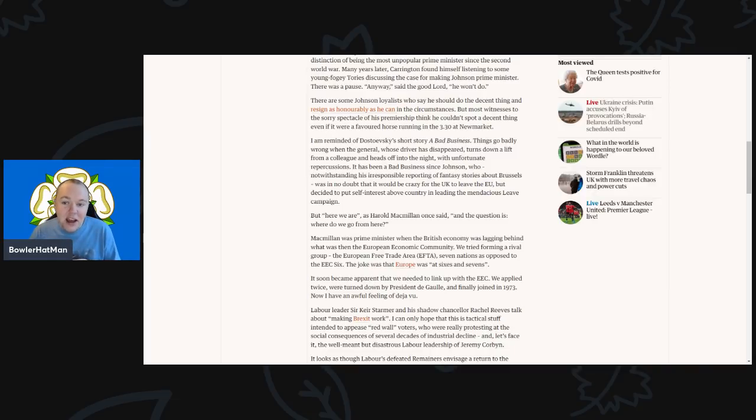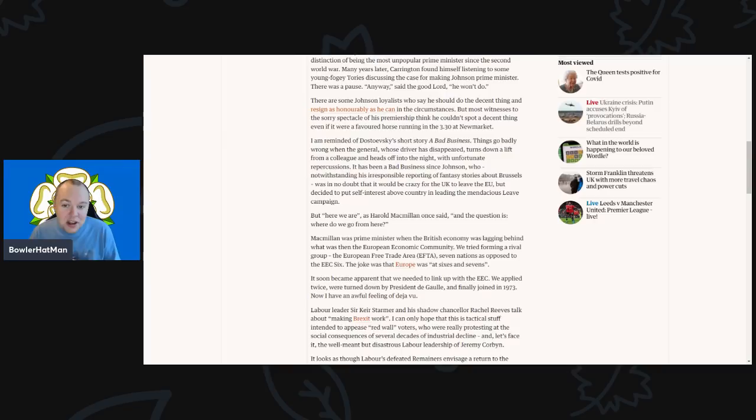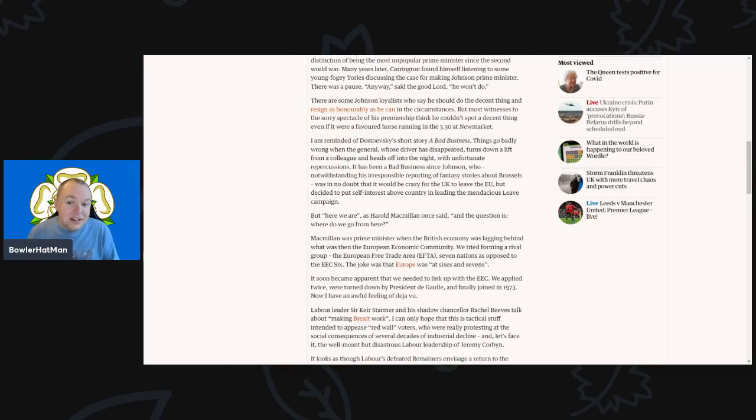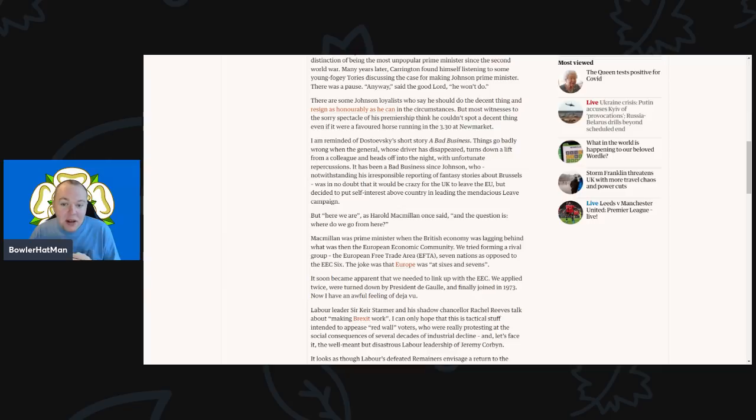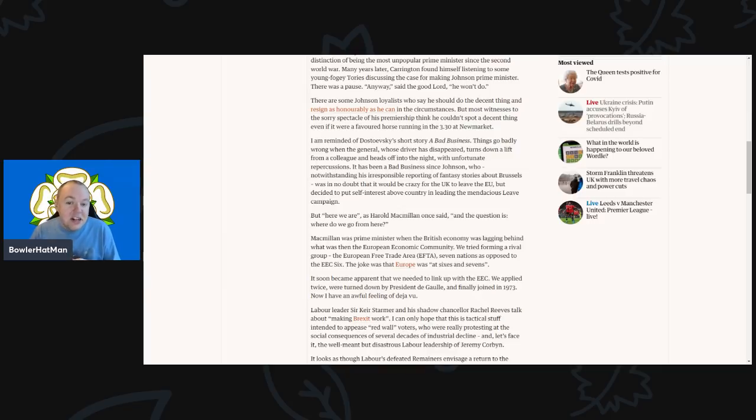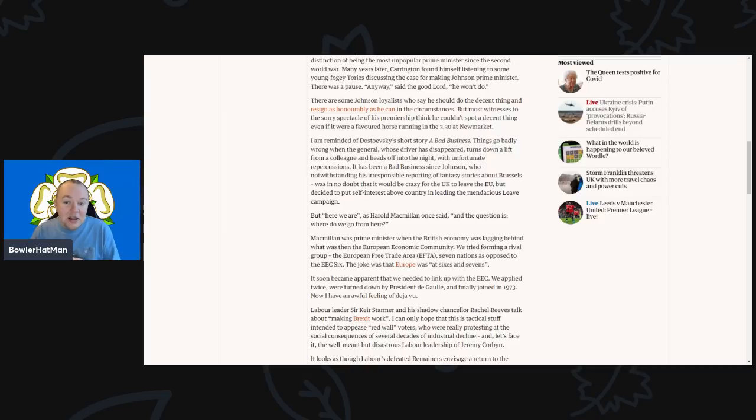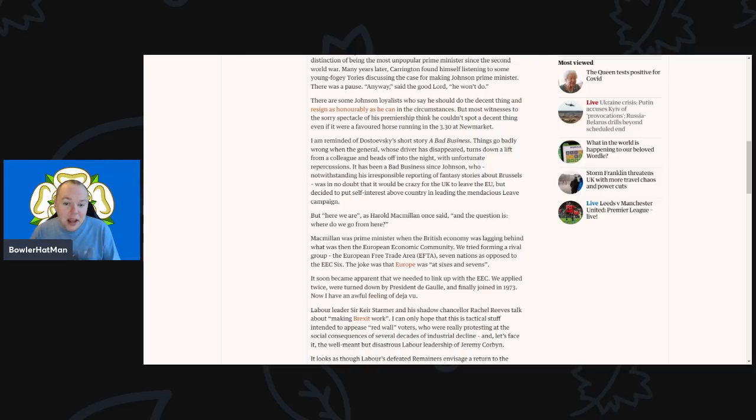And of course I'm reminded of the Dostoyevsky short story 'A Bad Business' where things go badly when the general whose driver's disappeared turns down a lift from a colleague and heads off into the night with unfortunate repercussions. It has been a bad business since Johnson, who notwithstanding his irresponsible reporting of fancy stories about Brussels, was in no doubt it would be bad for a craze for the UK to leave the EU, but decided to put self-interest above the country in leading the very mendacious Leave campaign.